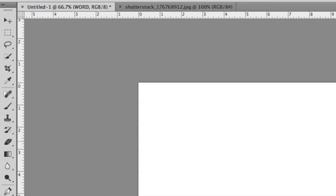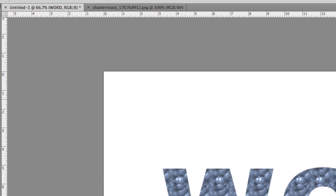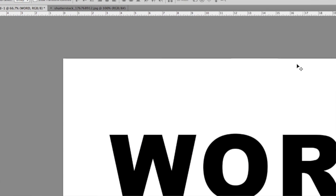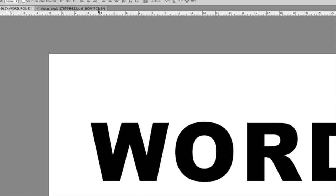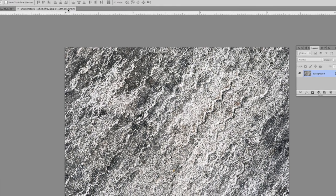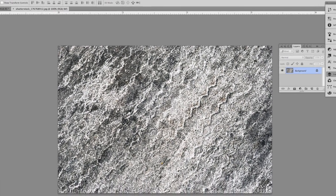I'll cancel out of this dialog box. I have another document open. I'll come over to that document by clicking on this document tab, and this document is nothing more than a grunge-like texture. I want to use this as my pattern overlay.